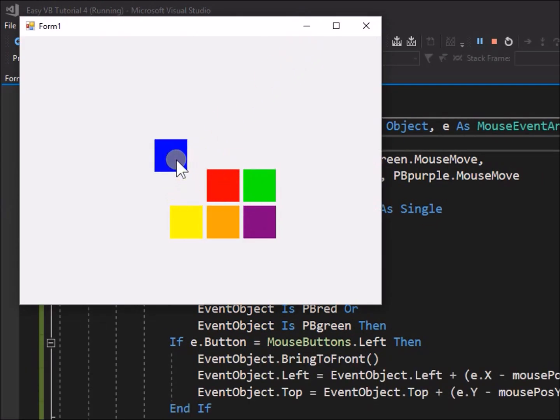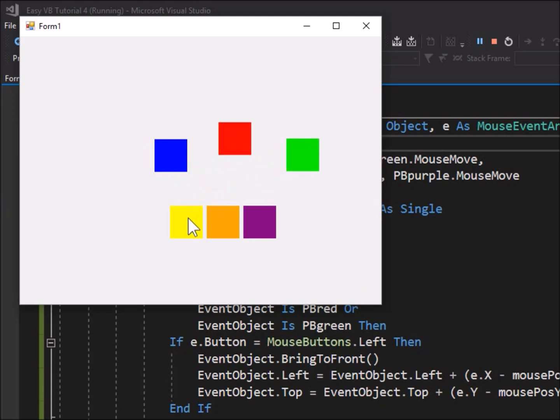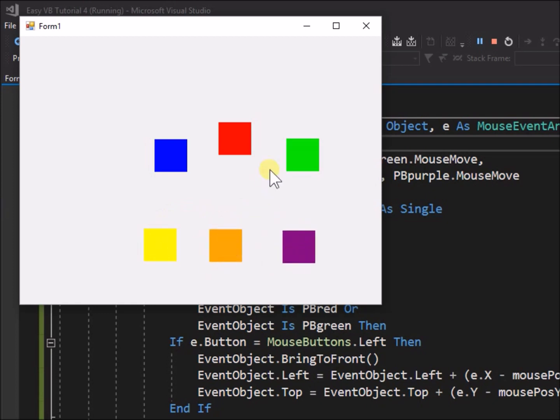Blue, red, and green will only drag with the left mouse button, while yellow, orange, and purple will only drag with the right mouse button.